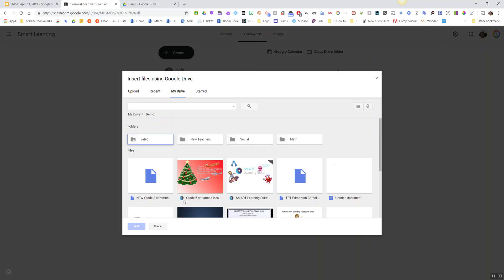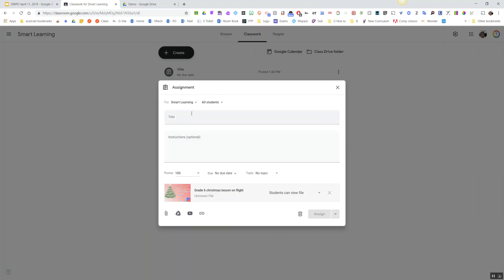have the Smart Learning Suite Online icon, the little eyeball there. You hit Add, give yourself a title—so, Sample. Now here's the cool part: don't touch the Google Classroom settings. The settings for this file are set already with